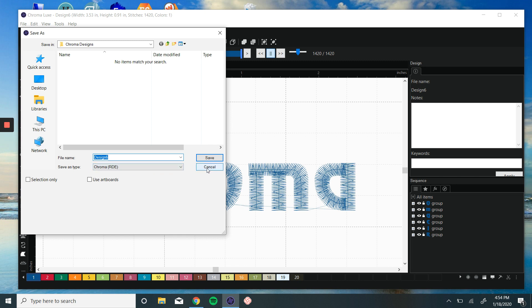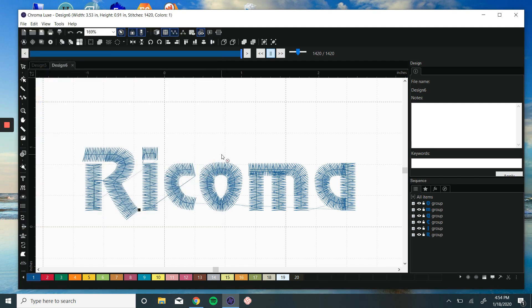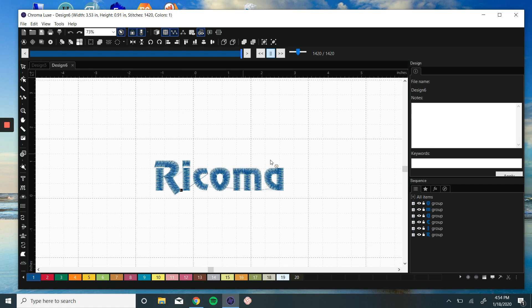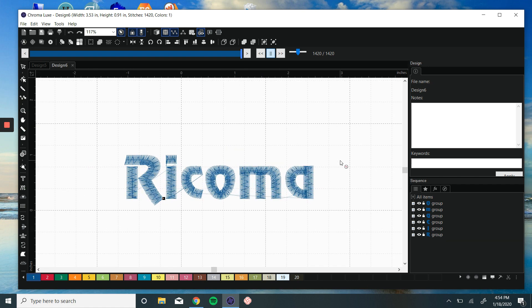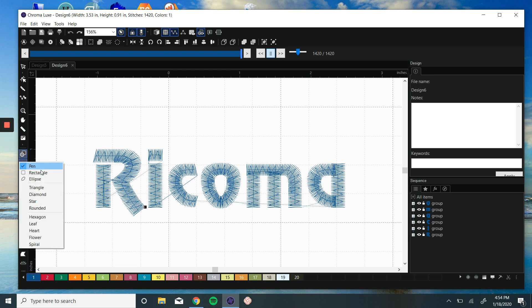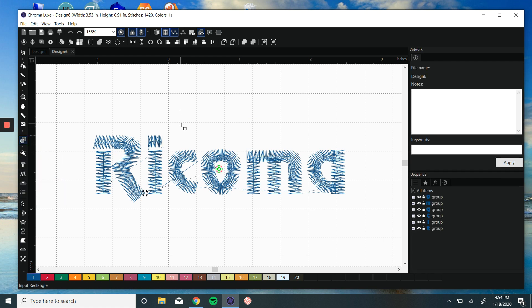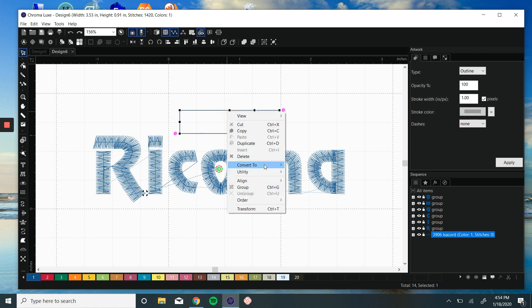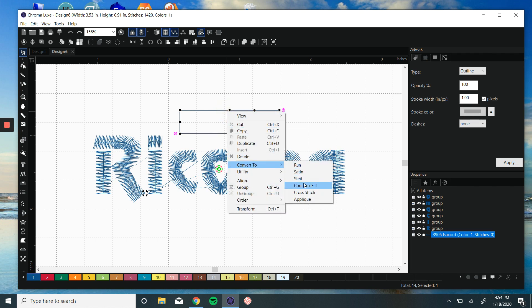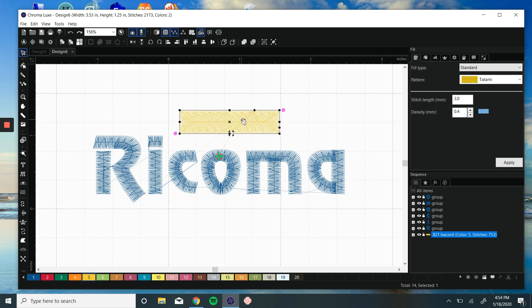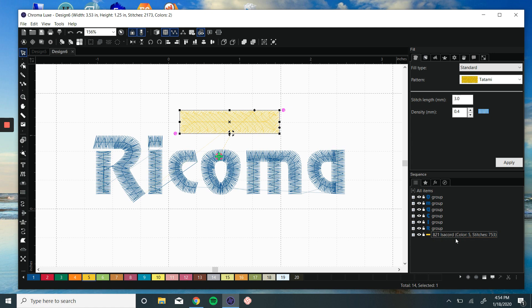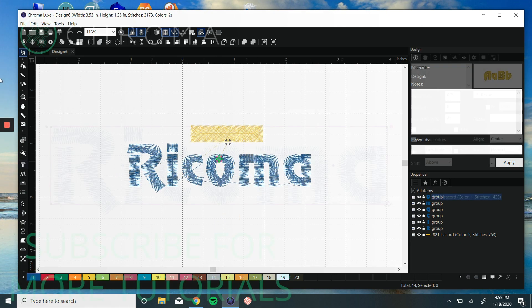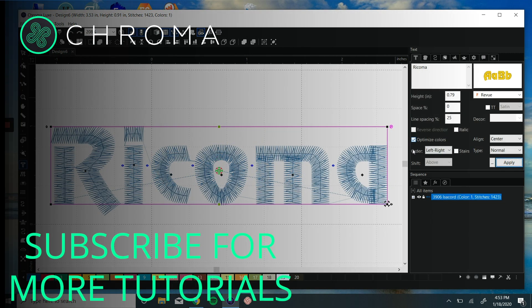That is a simple way to resequence for caps. If you have any objects in the design, you can certainly resequence in the right-hand panel. So if you have something like this, especially if it's a different color, you can move that. In this case, we would want that to stitch last, so that would work okay. Any questions, let us know. Thank you.